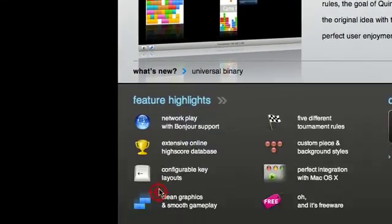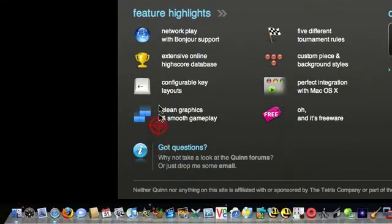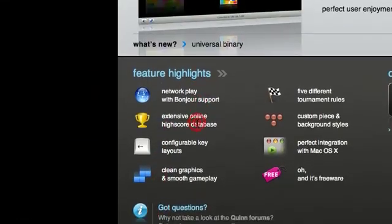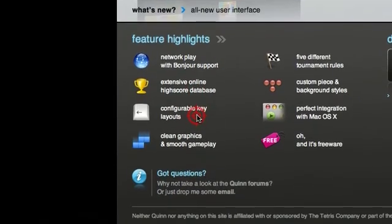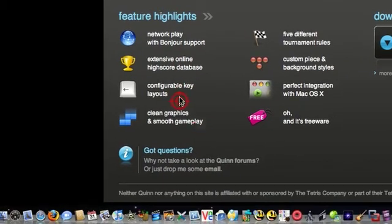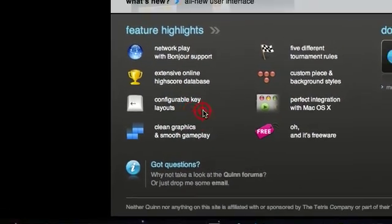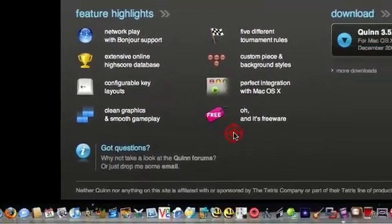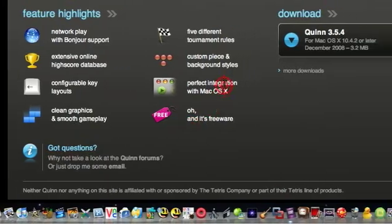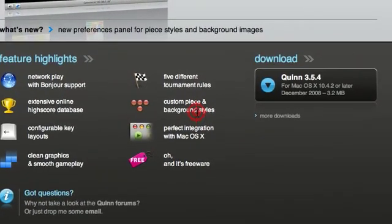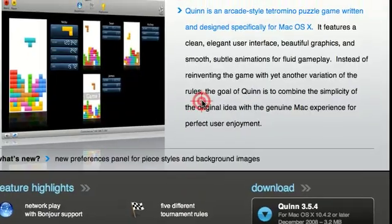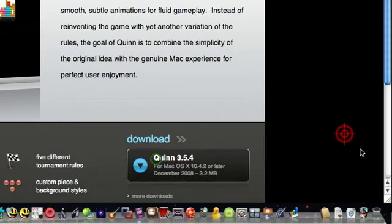And it tells you what it's got. Network play, extensive online. It has key layouts, good graphics. It's free, too.